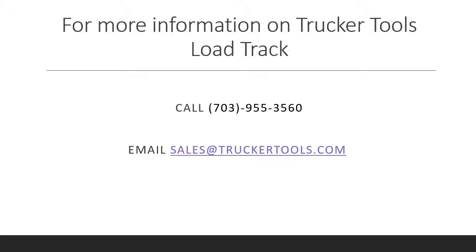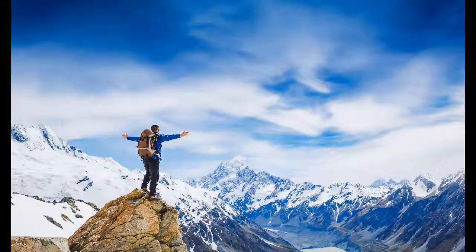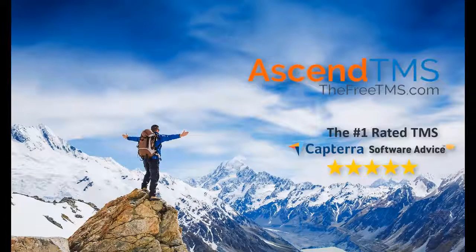If you'd like to know more about Trucker Tools, contact them for a demo. Ascend TMS, the logistics software for everyone.